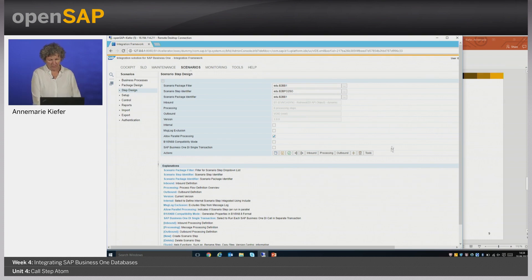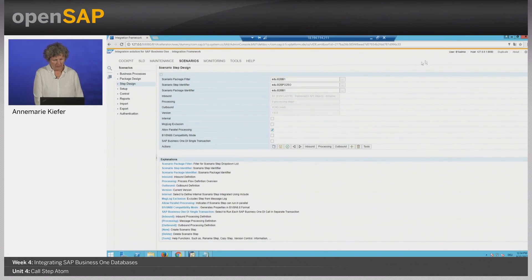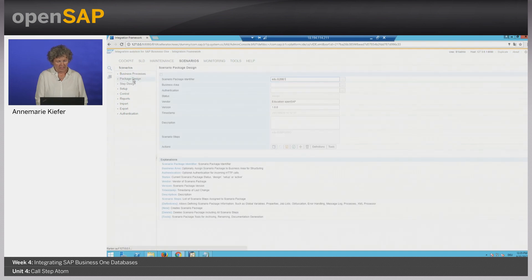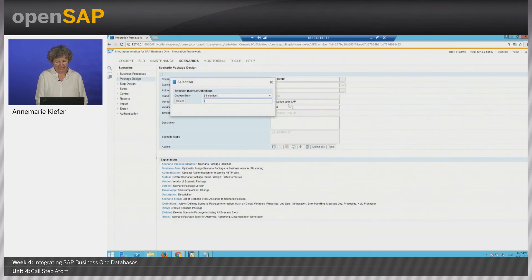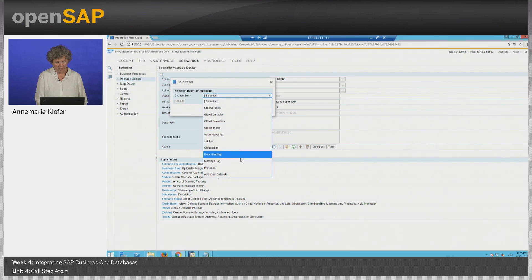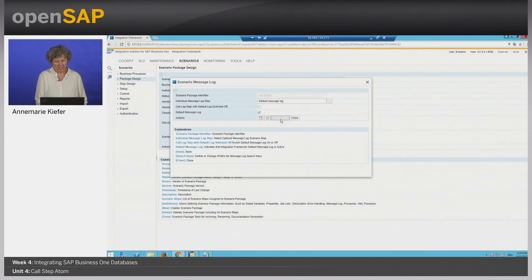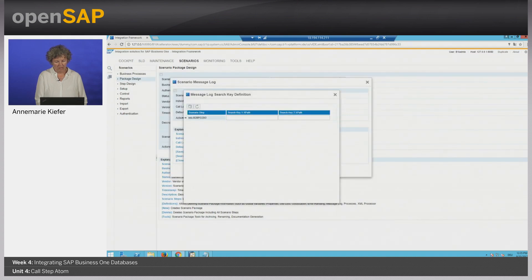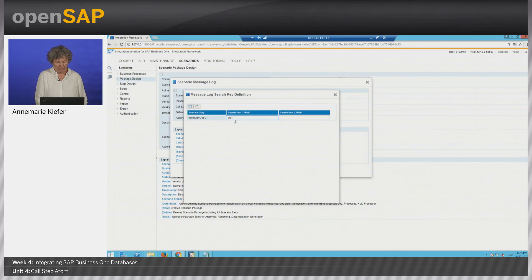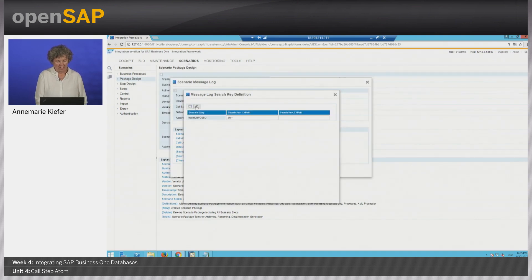Now let's go to the demo. We go back into the integration framework to the package design. The first thing we are going to do is define our search key. For this, we select message log and click the search keys button. For our already existing scenario step, we enter $R slash star — that is the annotation that lets the search key pick up all content of the receiver message.